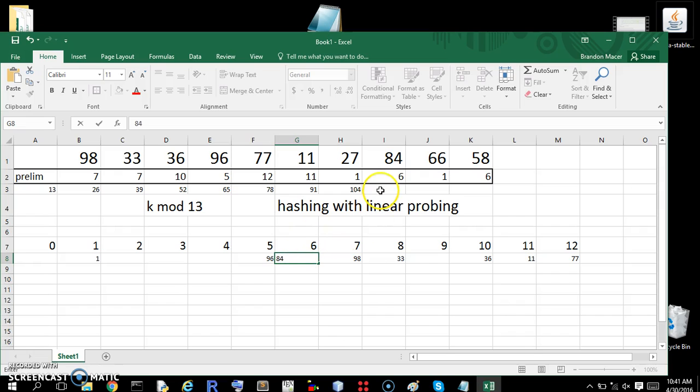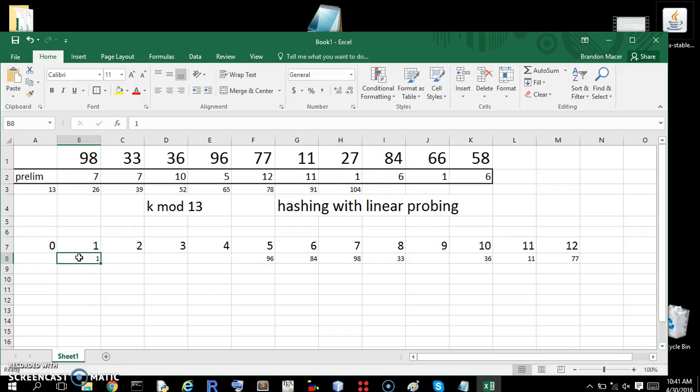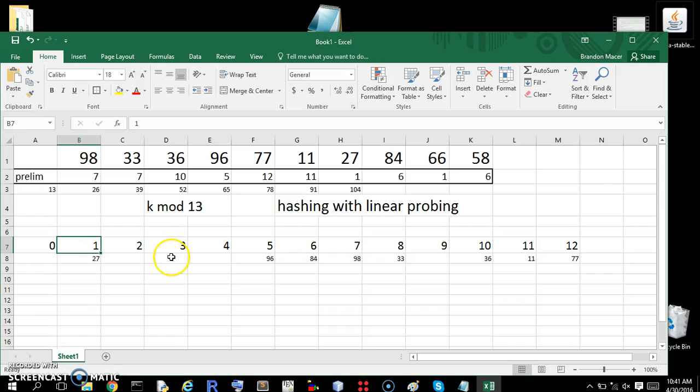Oh wait, I screwed up, didn't I? What was this? 27 maps to 1. Not 1. 27. Okay, now we have 84 maps to 6.